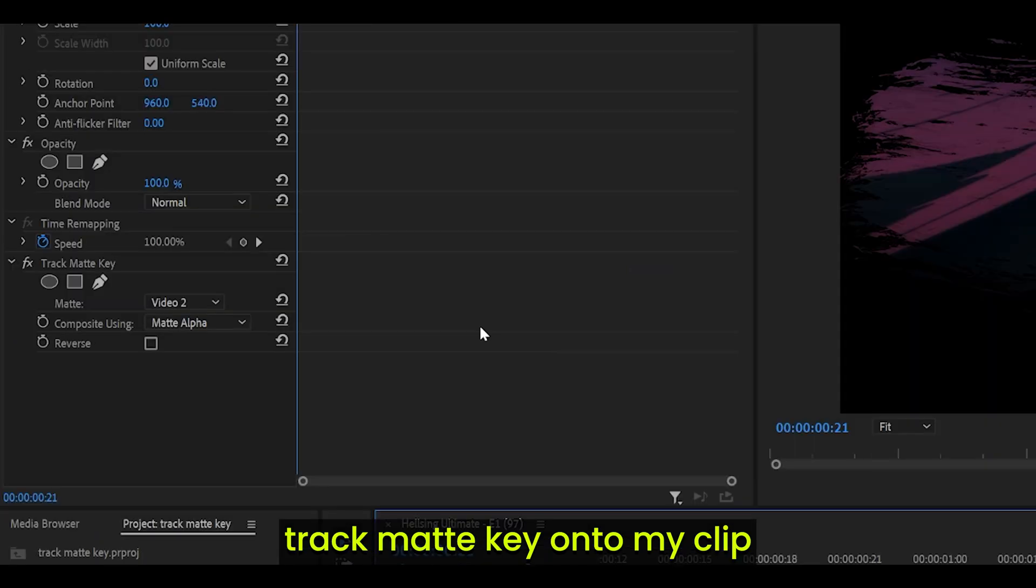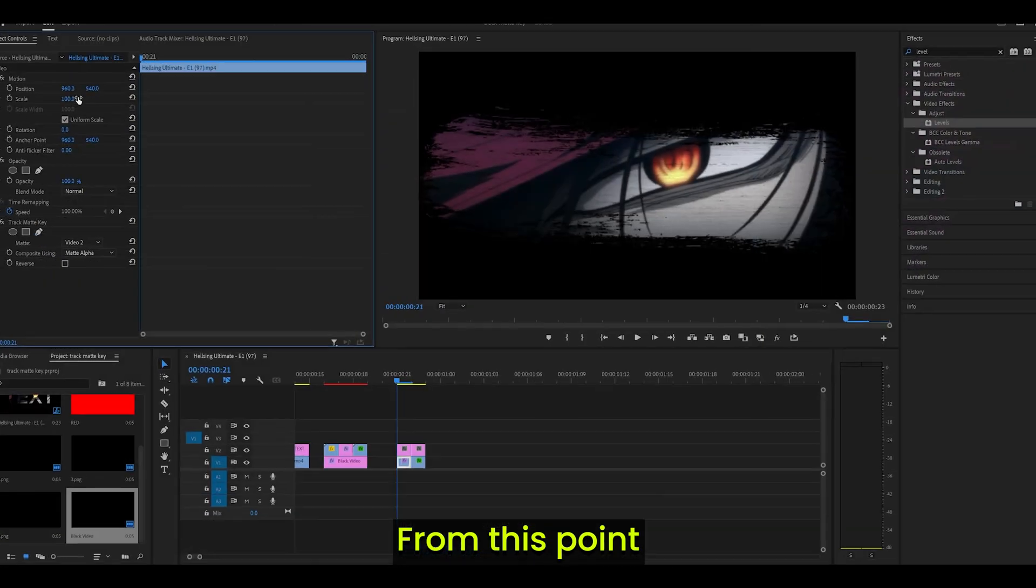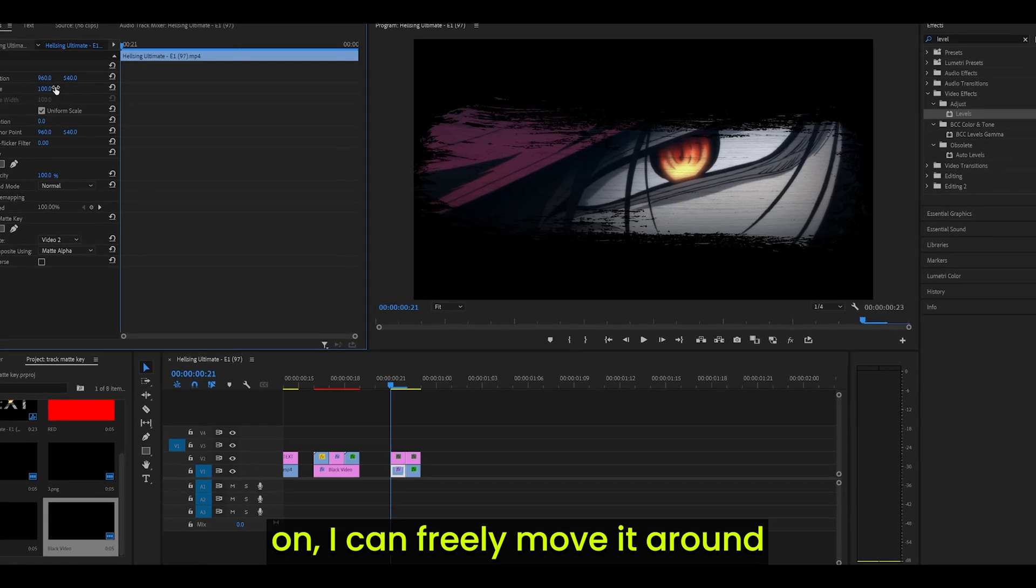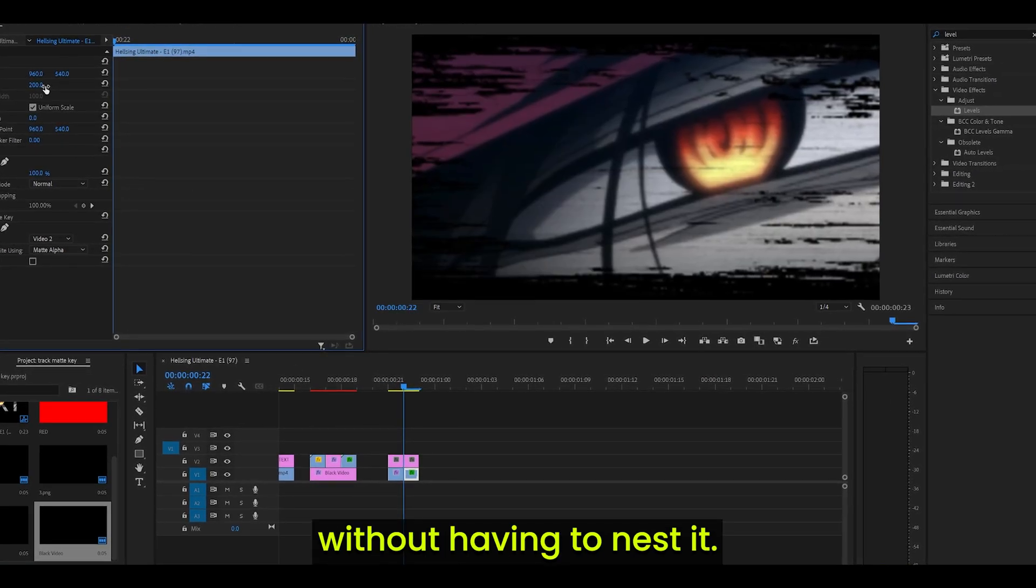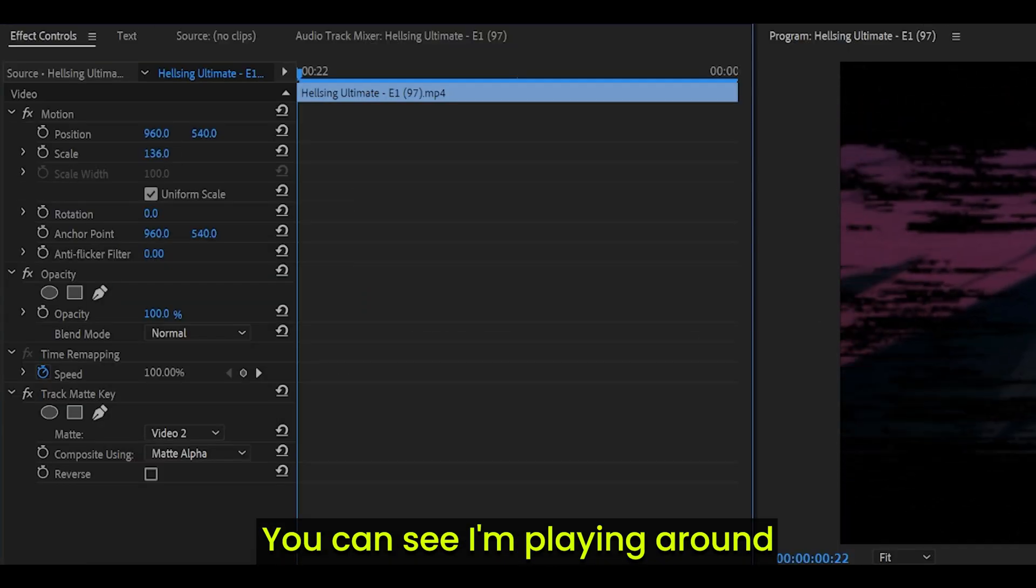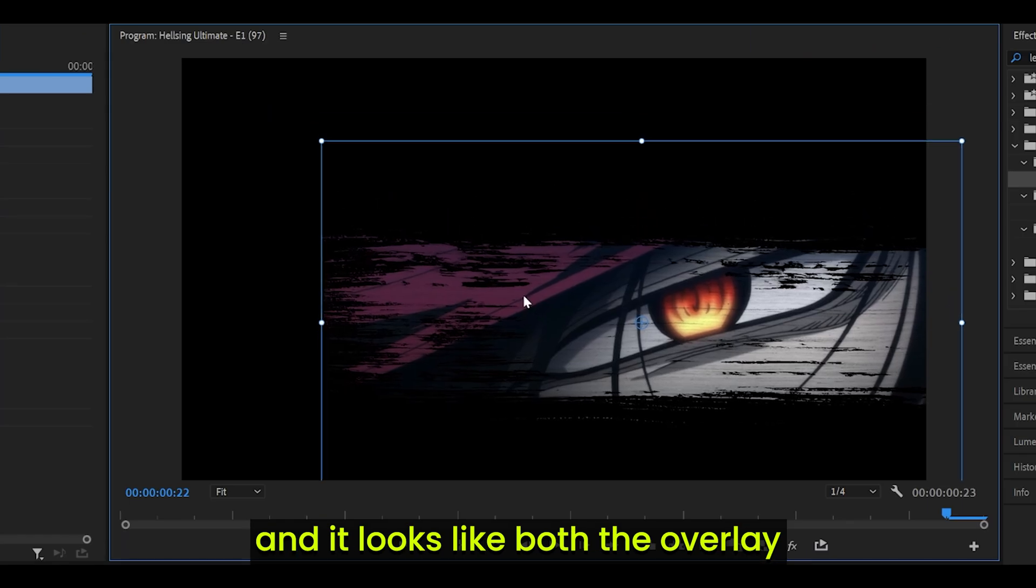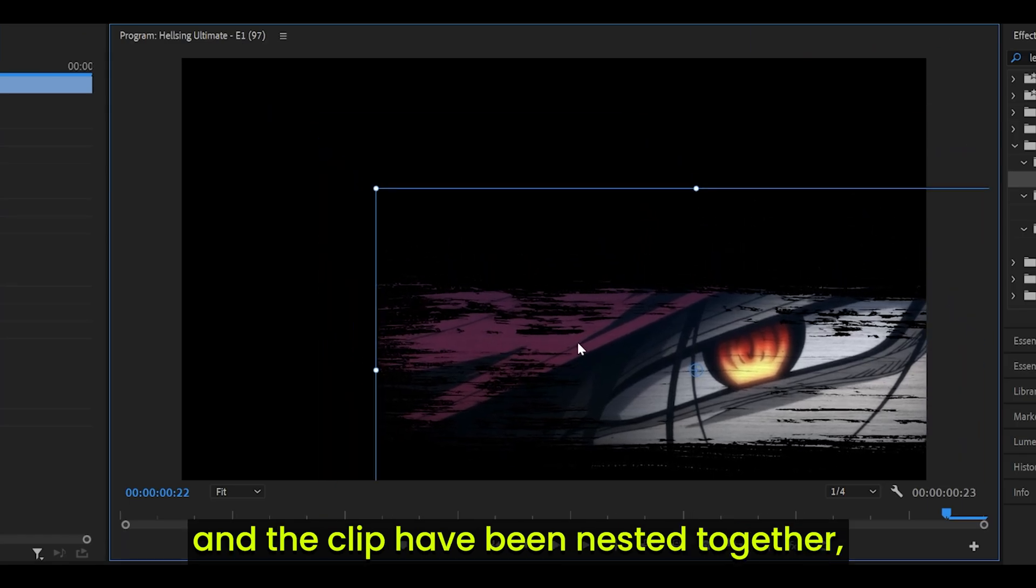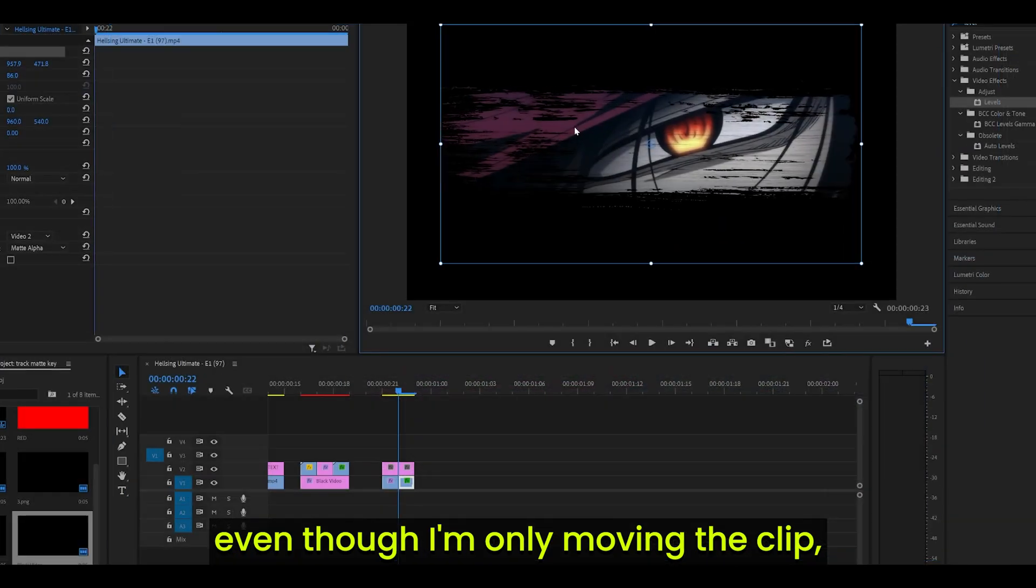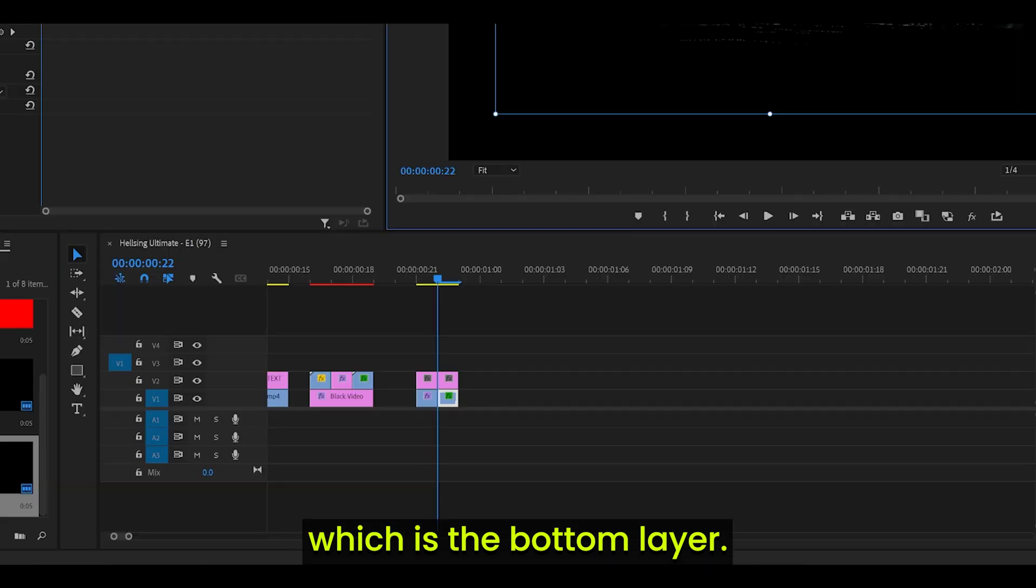But what I did was I added Track Matte key onto my clip. And then set it to video 2. From this point on, I can freely move it around without having to nest it. You can see I'm playing around with the motion. And it looks like both the overlay and the clip have been nested together. Even though I'm only moving the clip, which is the bottom layer.